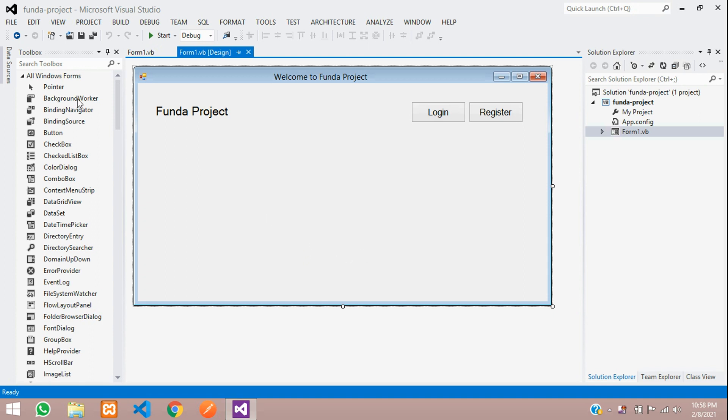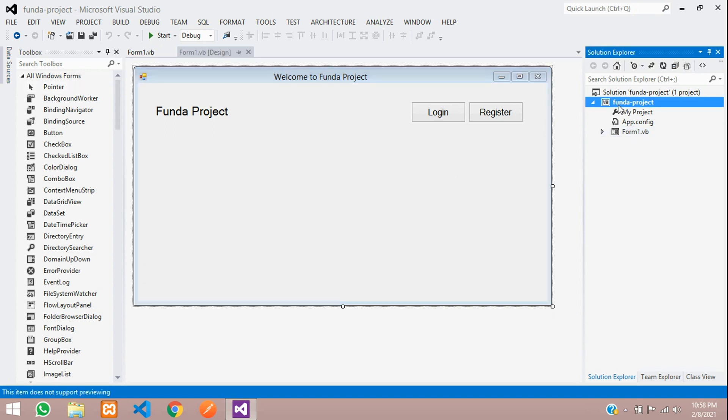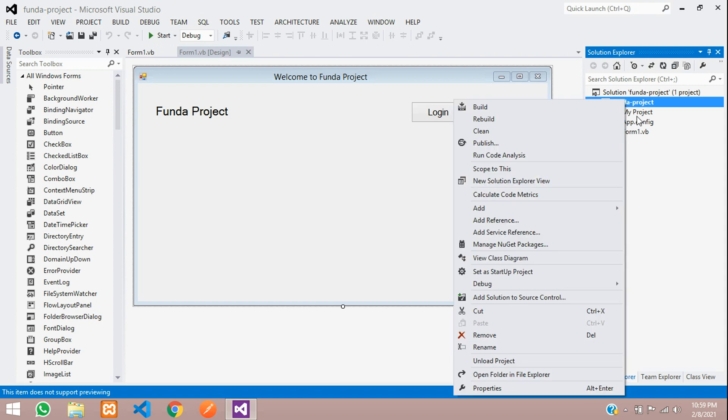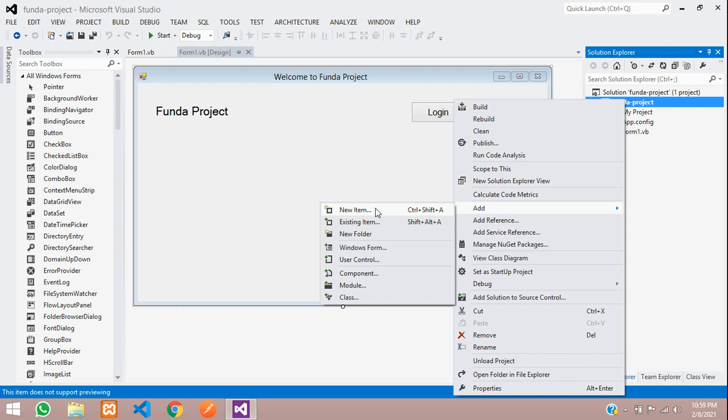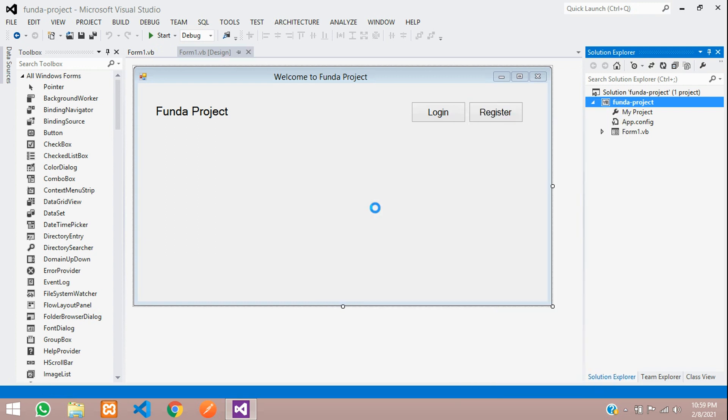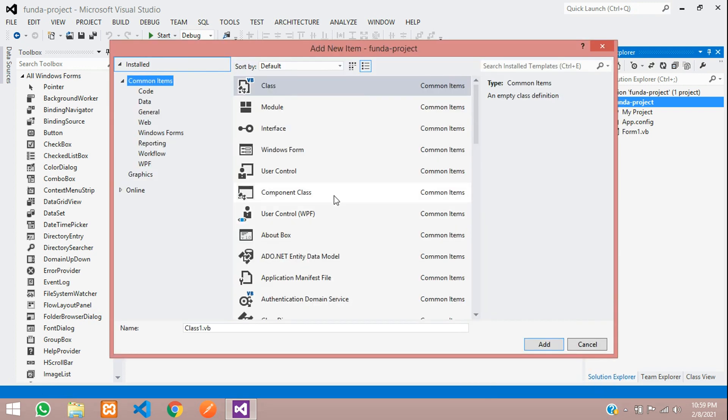So first, once you open your project, you can see that your project name is Funda project. Let's right click on that and go to add option. Inside this, you can move to new item. Let's click on that.